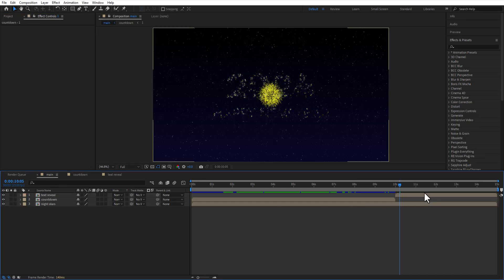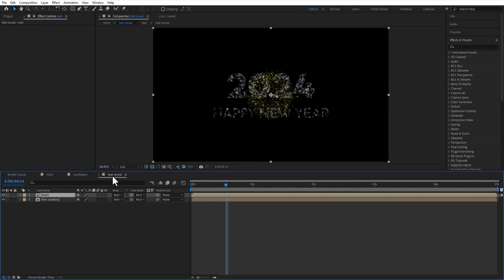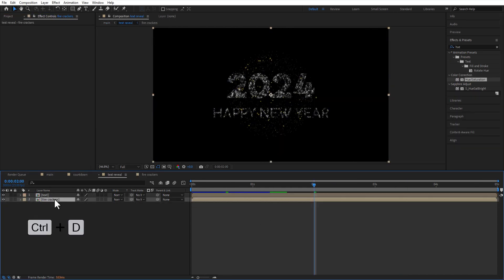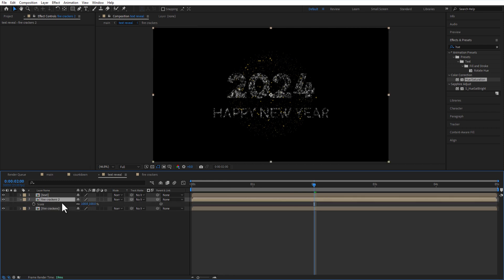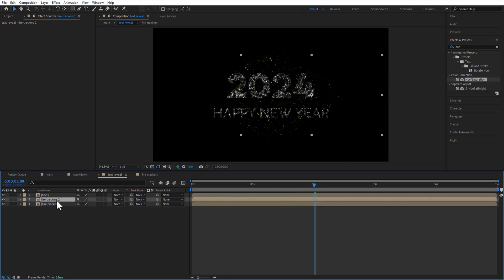Let me add some explosions. Create a copy of firecracker comp. Change the position and scale. Let me add seven of them.